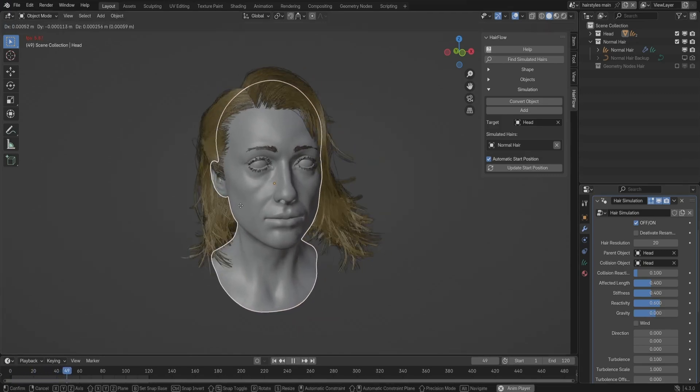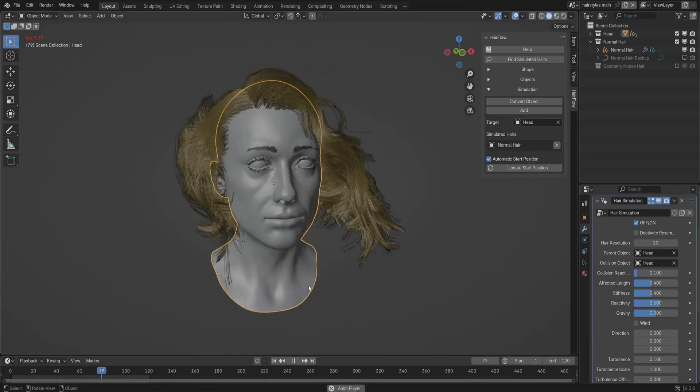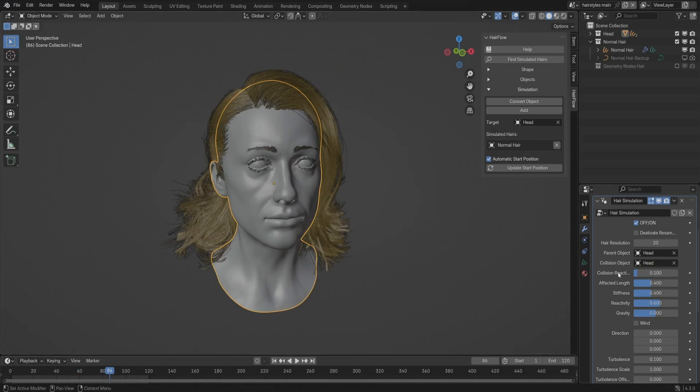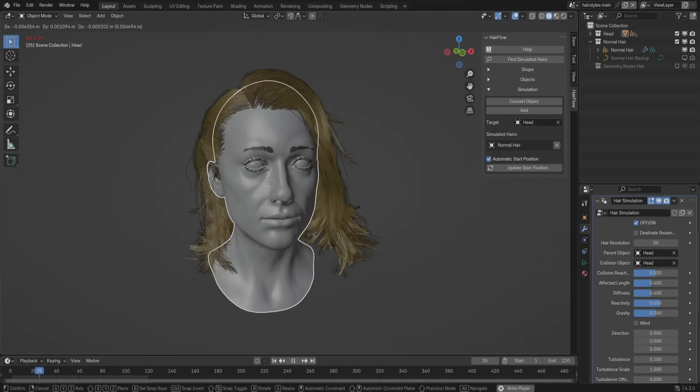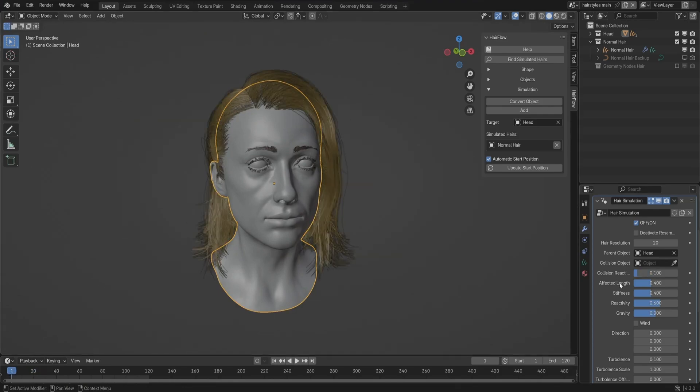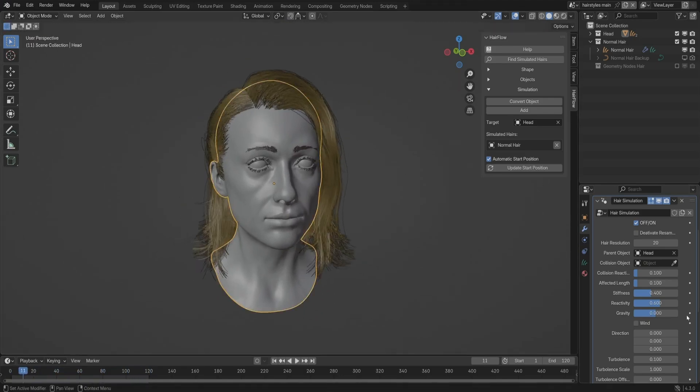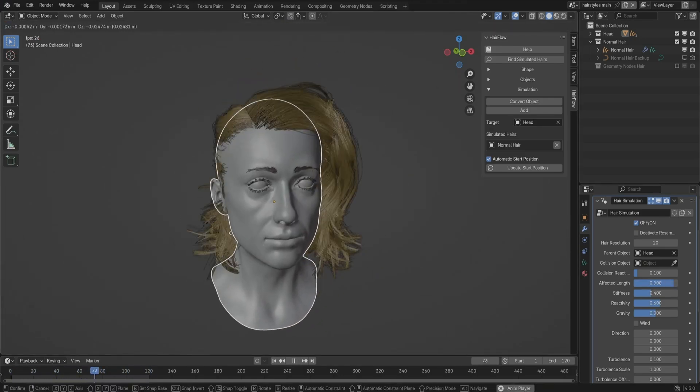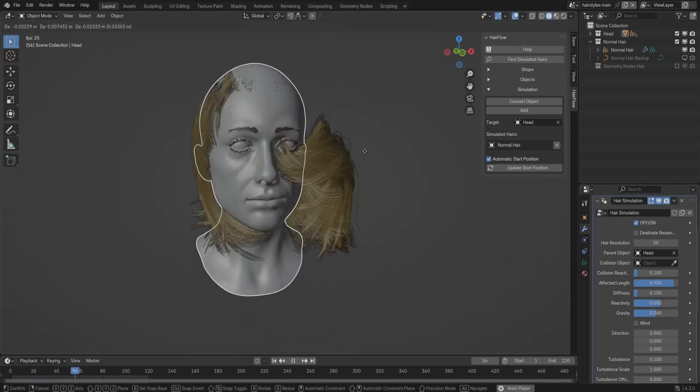For cinematic animation, it works well when extreme physics interactions aren't necessary. The ability to fine-tune stiffness, gravity, and affected length makes it easy to get natural-looking movement without overcomplicating things. It won't replace a full physics-based hair system, but in a lot of cases, it's a solid alternative that speeds up the process without sacrificing too much quality.